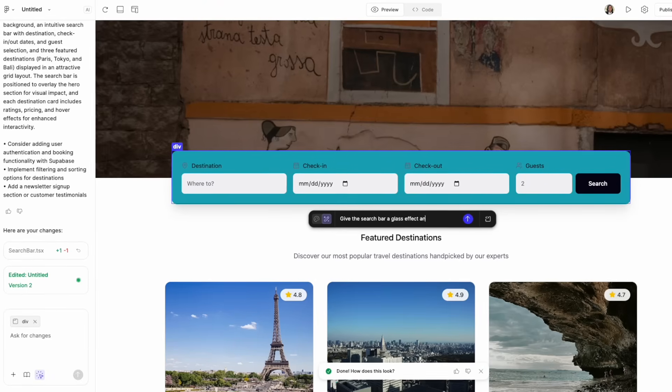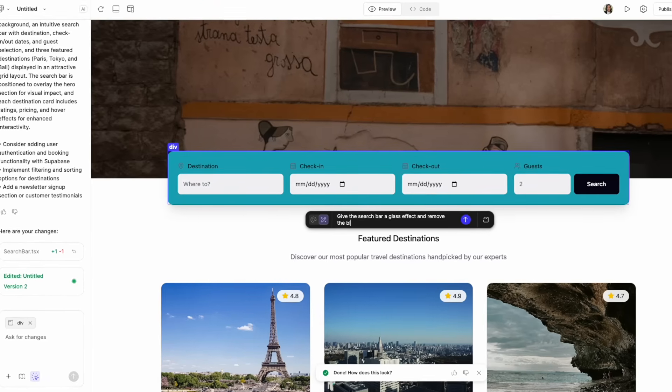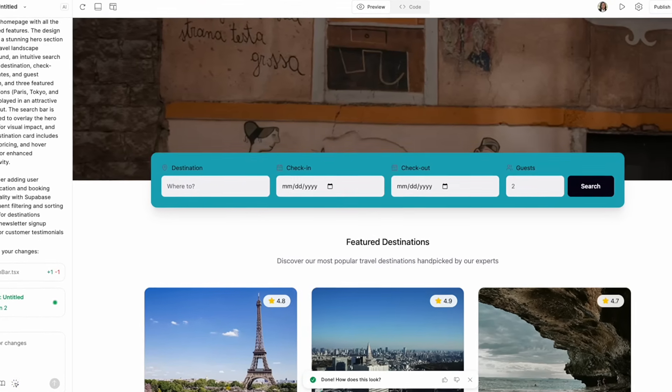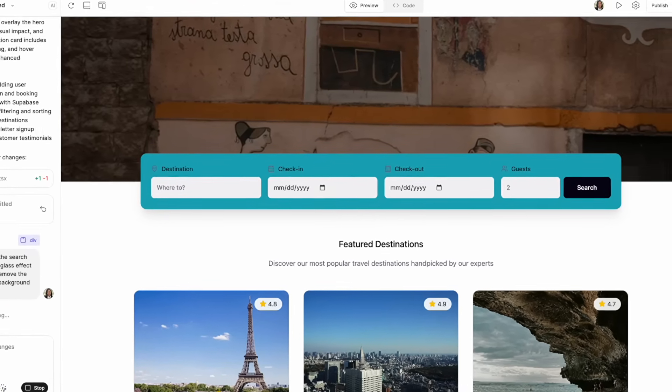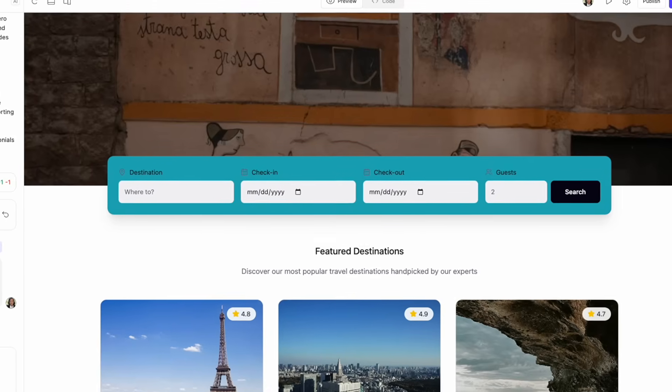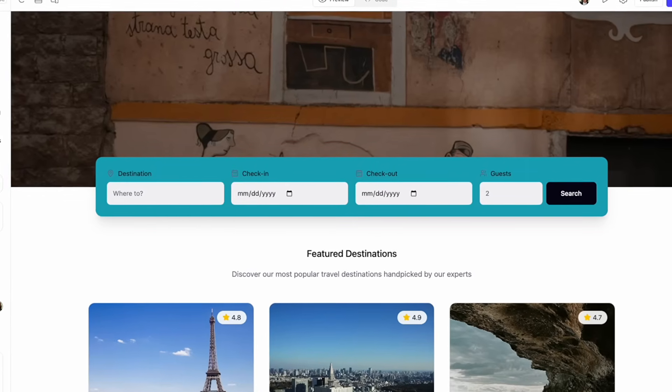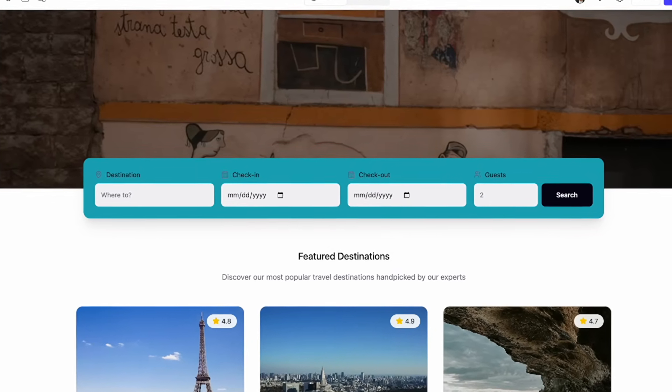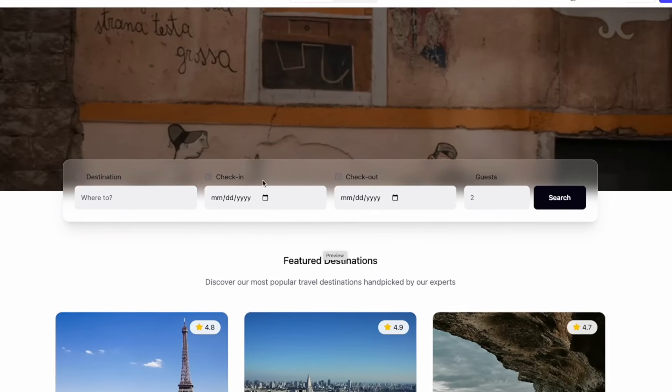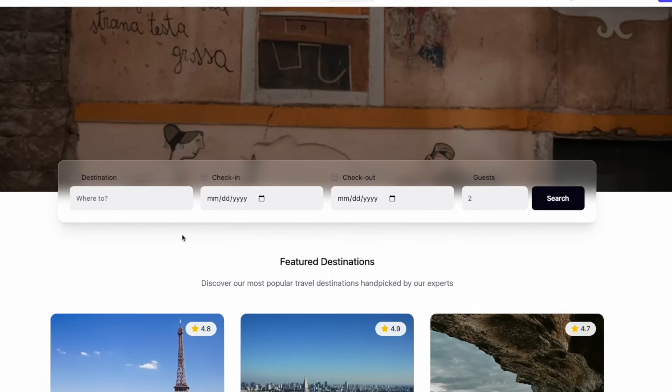But once that first prompt is complete, that's when we start clicking and editing. We use the point and edit to refine further on what we want to create. And we can add enhancements as we go.